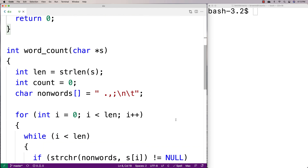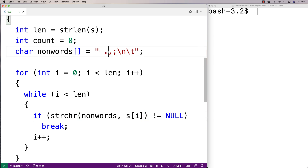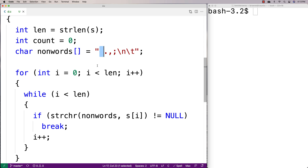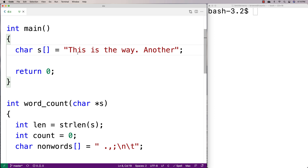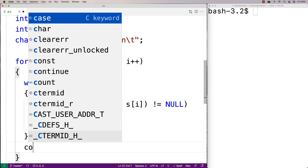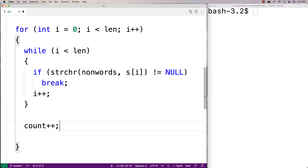But as soon as strchr doesn't return null — when it returns something else, specifically a pointer to the position in the array where it finds the character — we know we've found a character that is in non_words. At that point we've reached a delimiter, we've identified a word and stepped through it, so we say count++ to count that word.